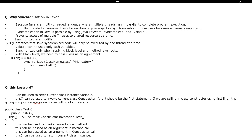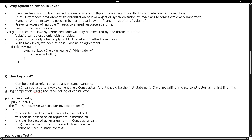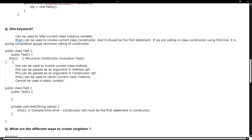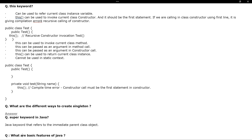The next question is about the 'this' keyword — what is it and when should you use it? What is the difference between 'this' and 'super', when to use 'this', and when to use 'super'? These are examples collected from the internet related to this interview process.